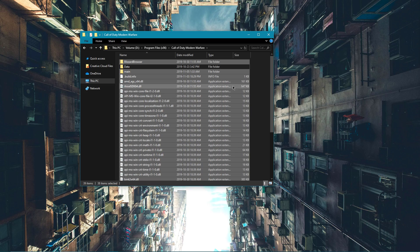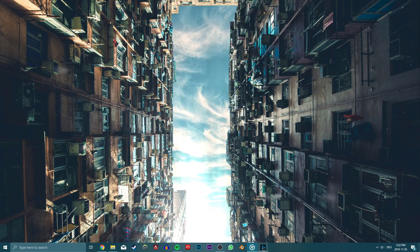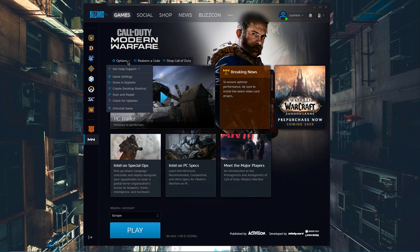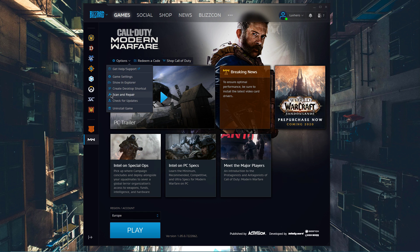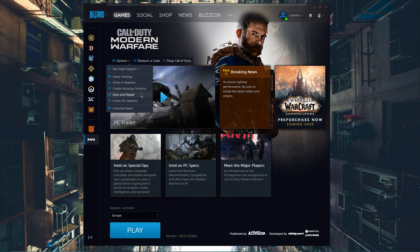When this is done, open up your Blizzard launcher to scan and repair to verify the integrity of your game files. After a few minutes, all of the missing files should be downloaded.